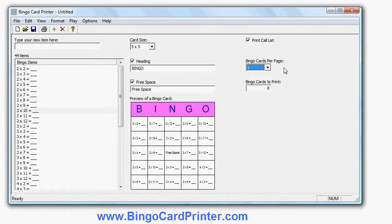But I will leave that on one. And I can choose how many bingo cards in total I want to print. So if I was preparing bingo cards for a classroom situation, I would put the number of students in my class, assuming one bingo card per student.